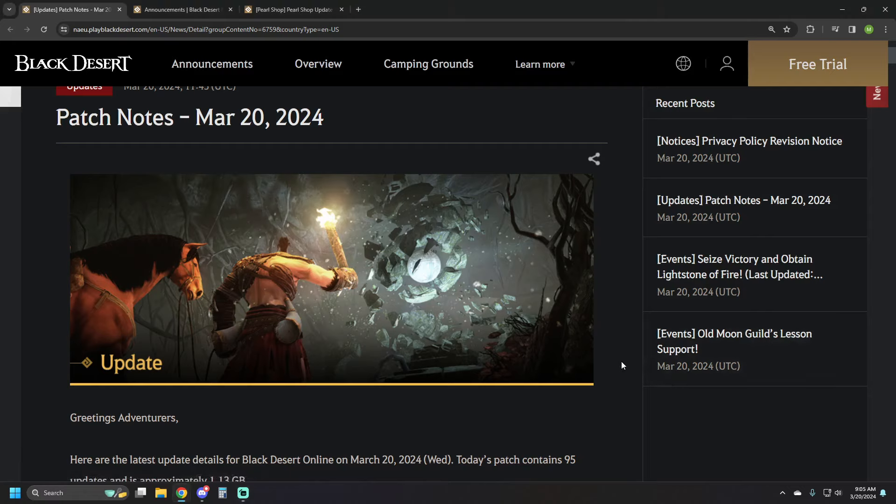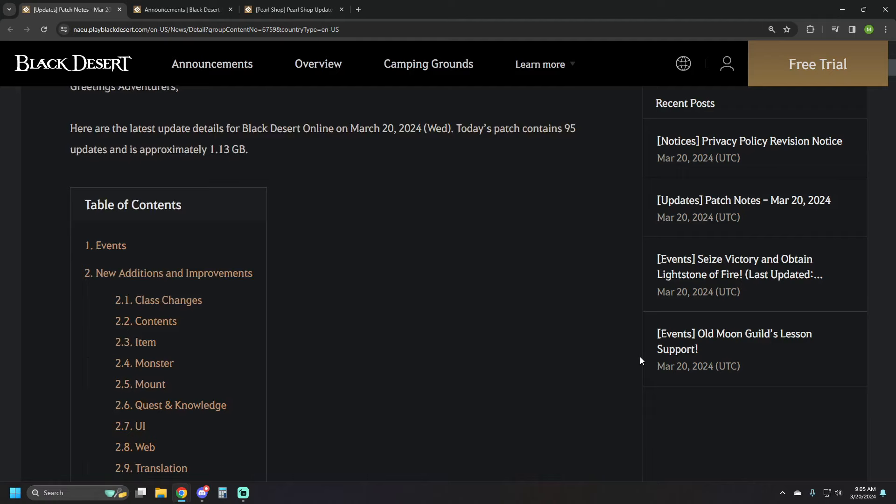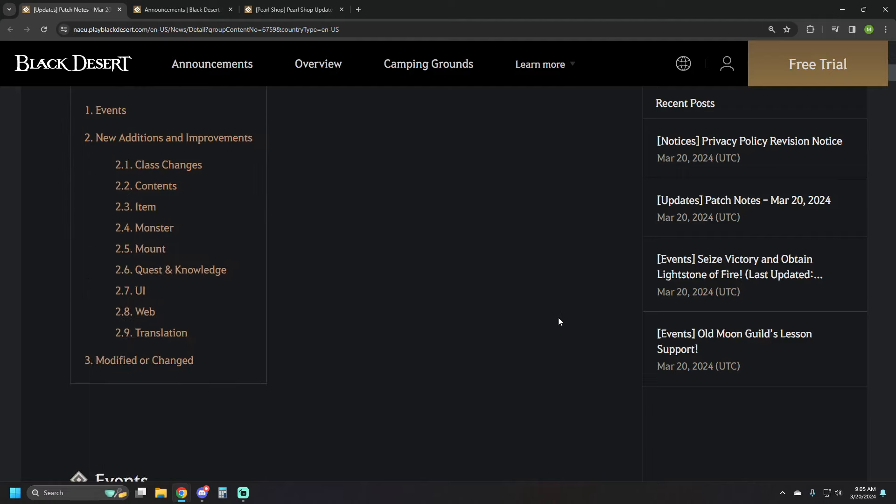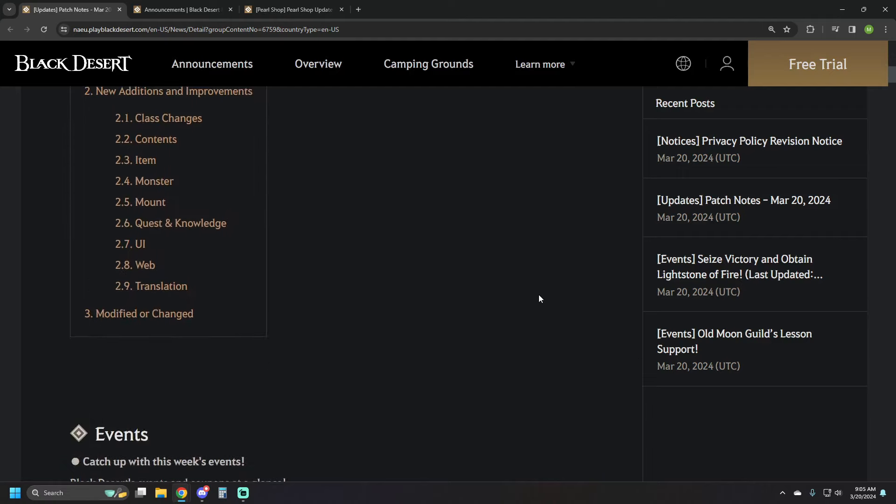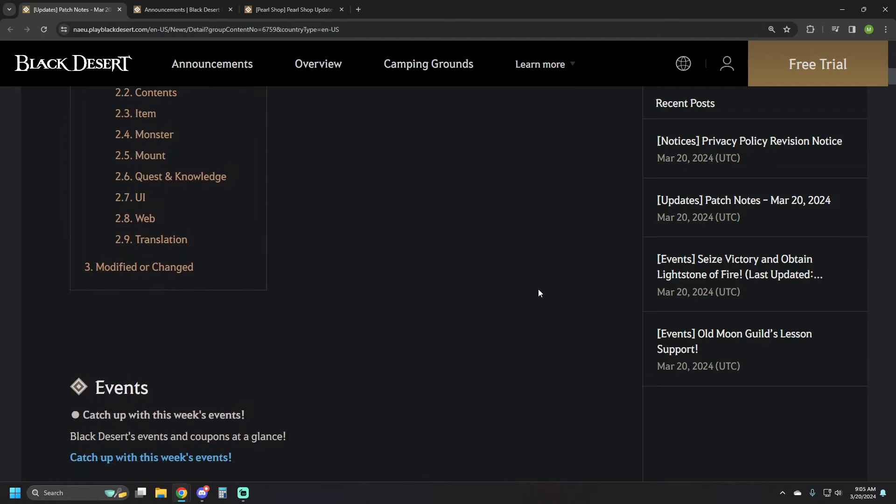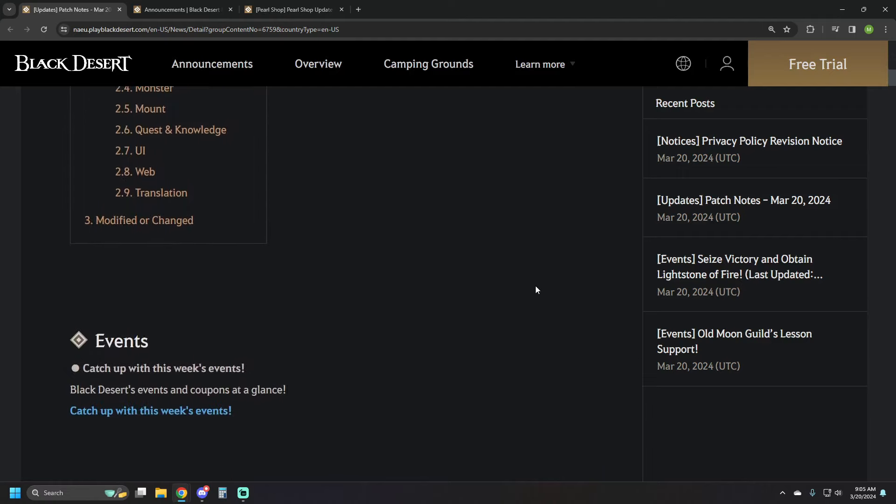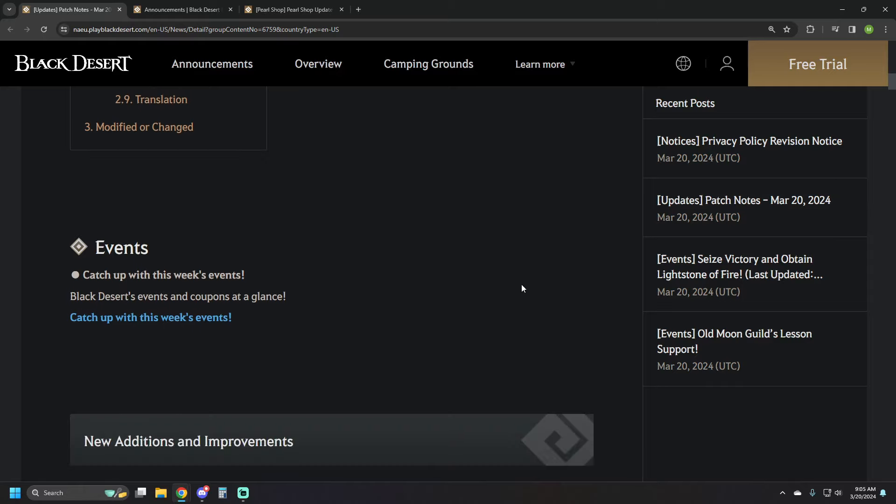Just a couple of events going on this week. A few tweaks with some things, not a lot of major stuff but the events are interesting, especially one in particular. And then of course we've got a lot of stuff going to the Pearl Shop which is kind of par for the course there.